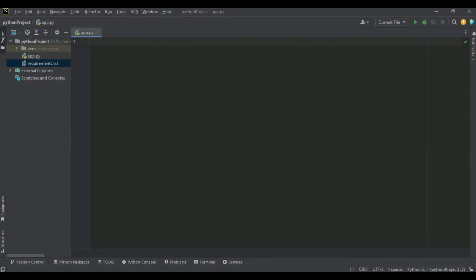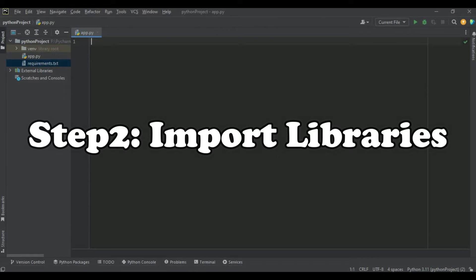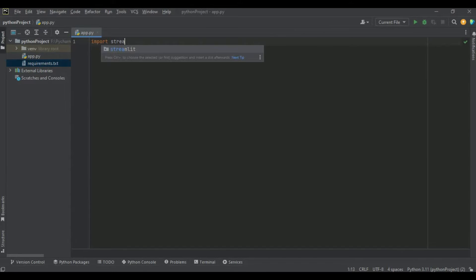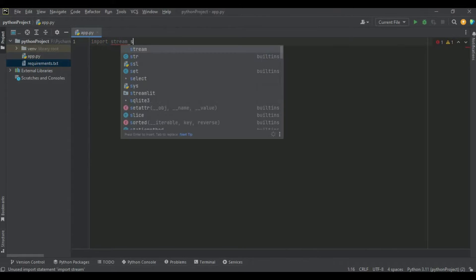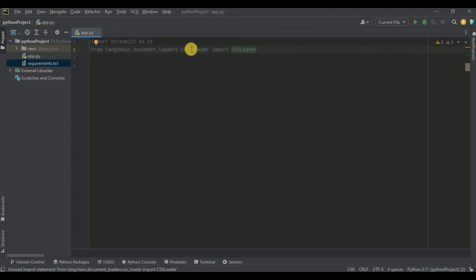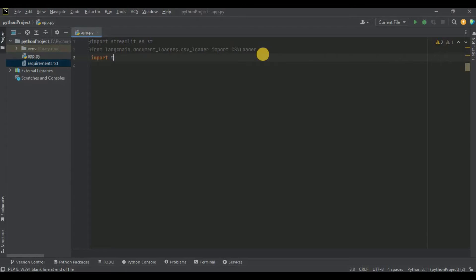After you have successfully downloaded all the packages, the next thing is to import the required libraries. In my app.py file I will create the front end of our application. I'm going to import Streamlit as st, then from langchain.document_loaders I'm going to import the CSVLoader, and I'm also going to import tempfile.